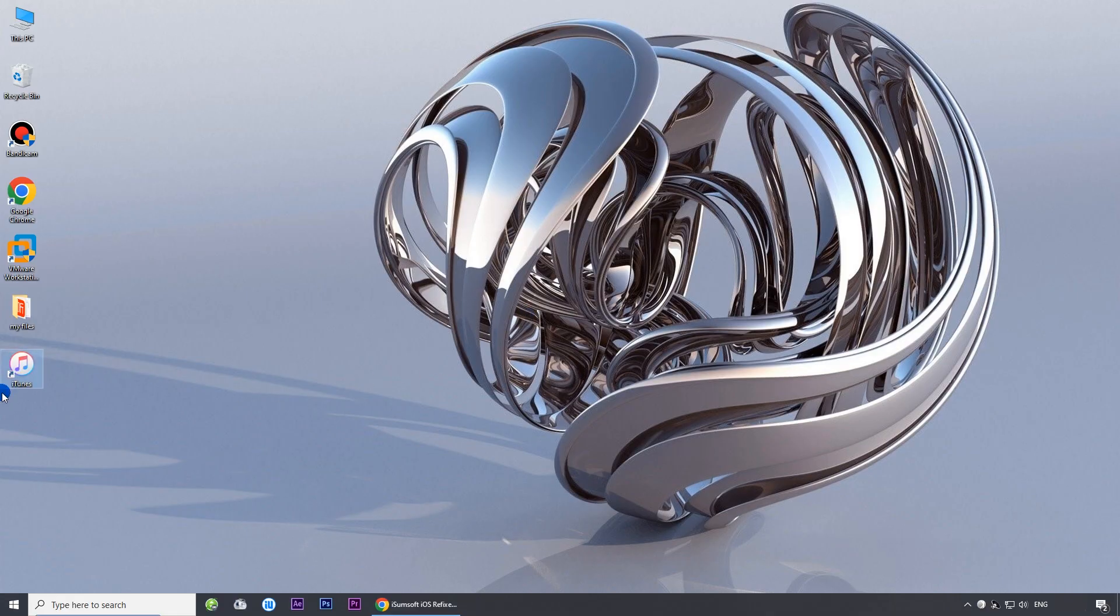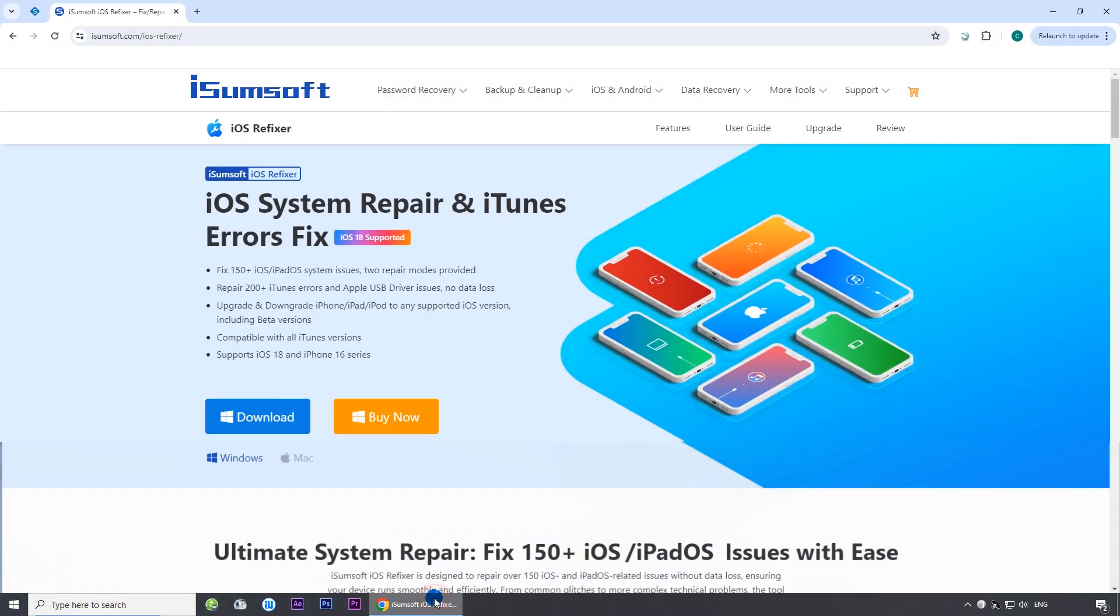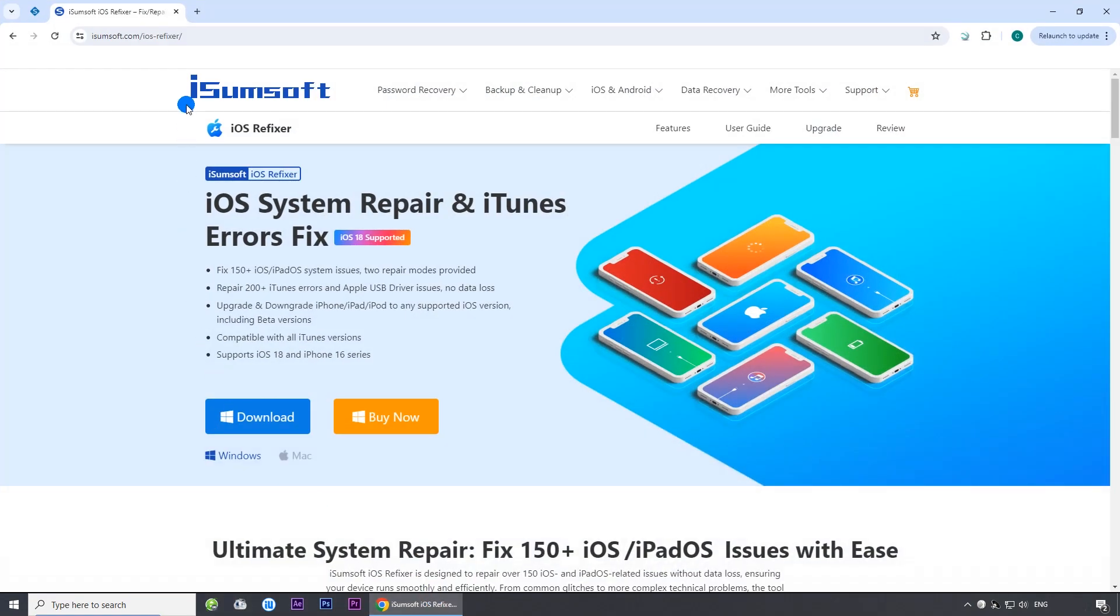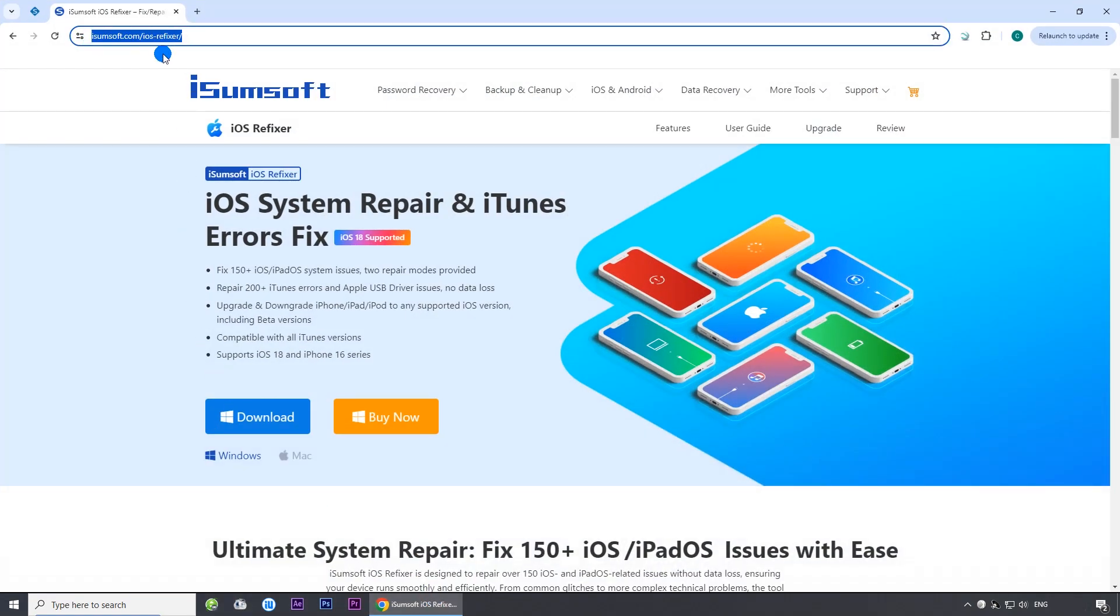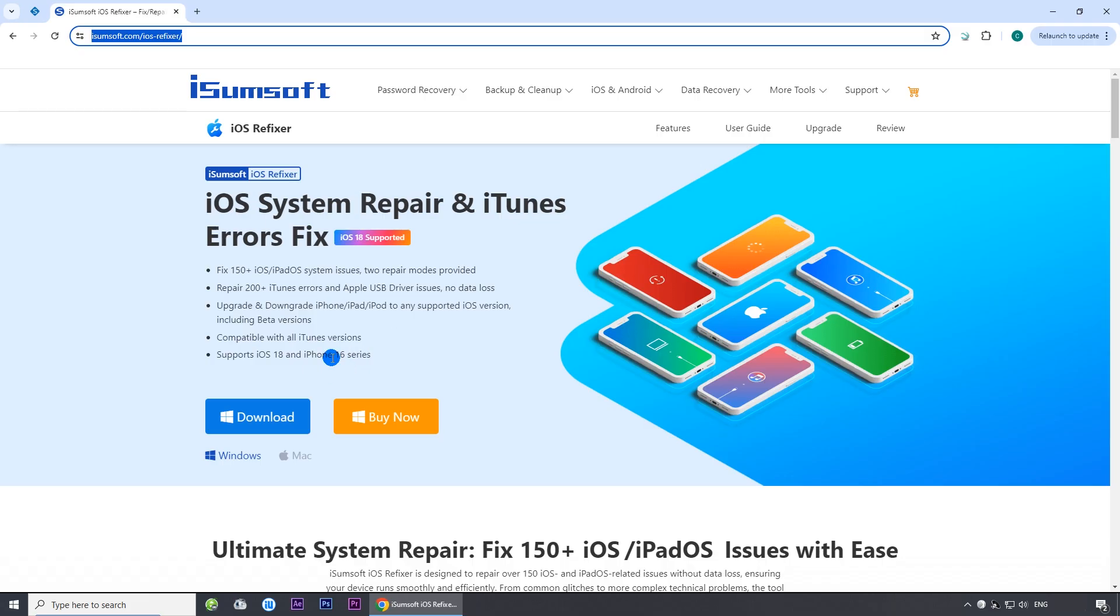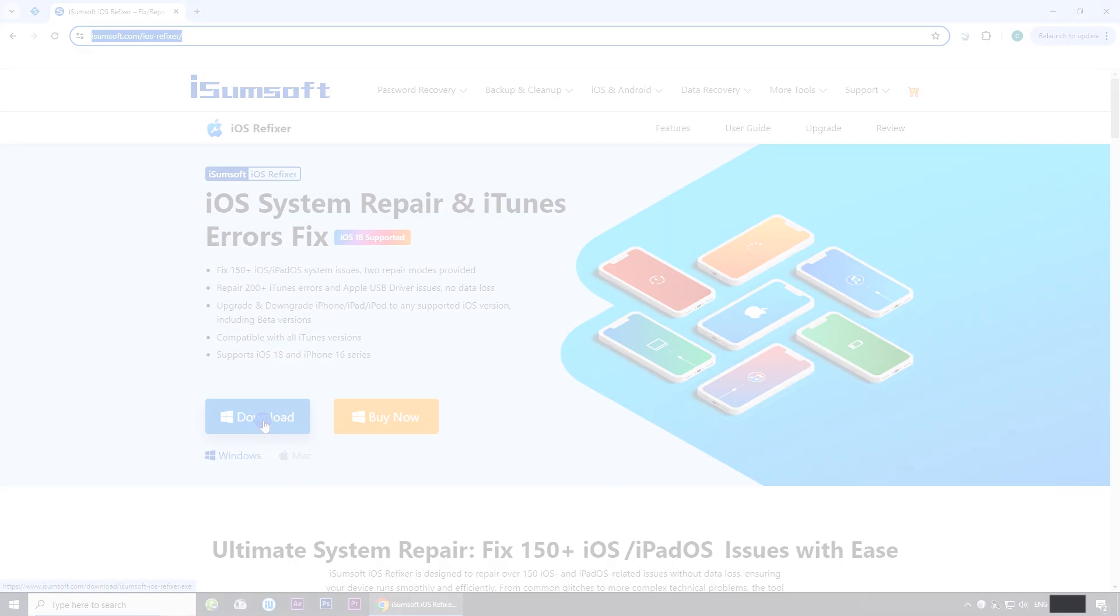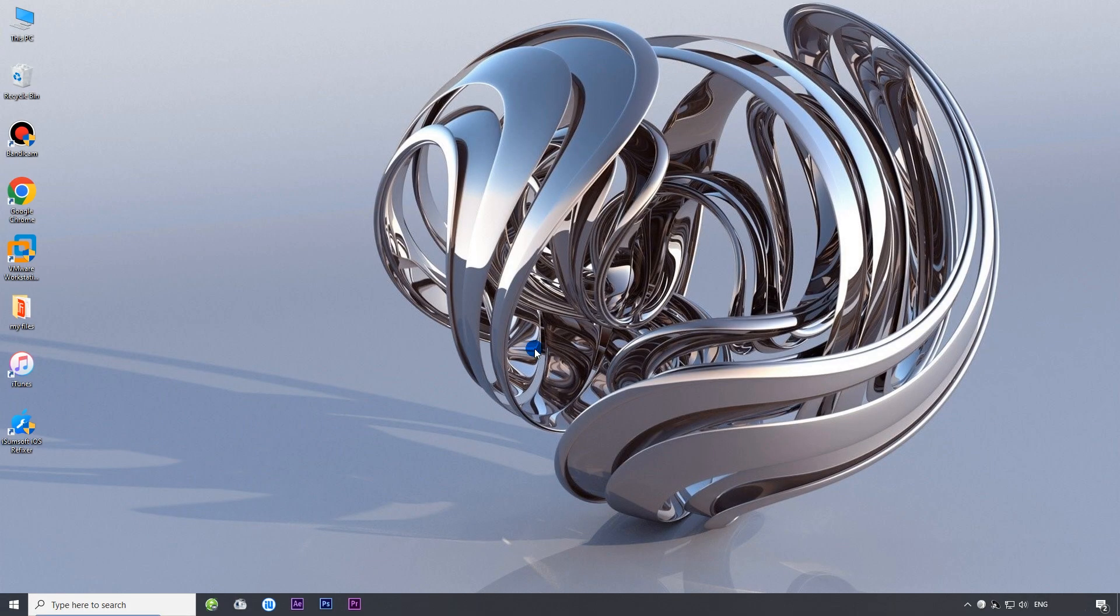Make sure you have iTunes installed on your computer, but you don't have to use iTunes. Then, install iSumSoft iOS Refixer on your computer. This software can help resolve system-related problems that might be interfering with Apple ID creation, allowing you to successfully set up your account. You can download and install the software by clicking on the link in the description below. Then, launch the software.